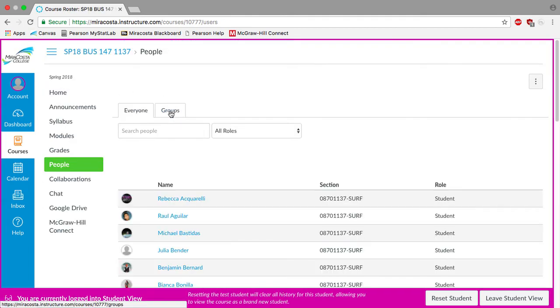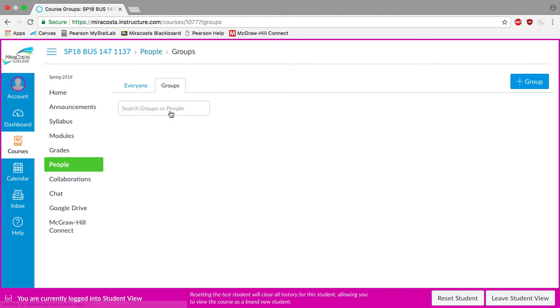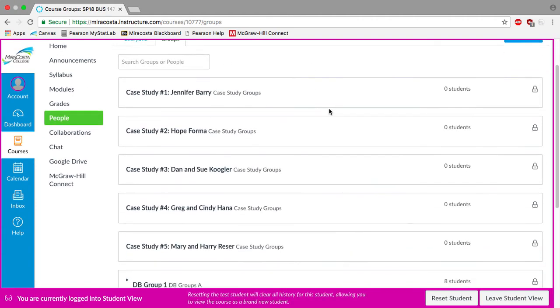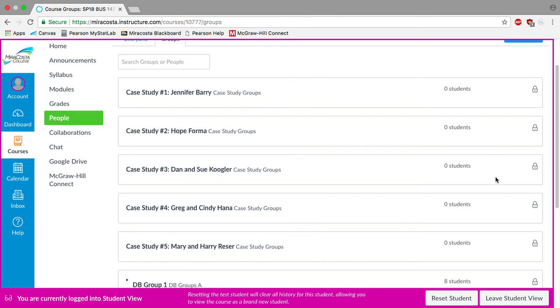Go ahead and click on the groups tab. And then you'll see our five case study groups right here. So depending on which case study you ultimately decide that you want to work on for the semester, you'll just find the appropriate title. And then over here on the right on your screen, there will be a button that says join.